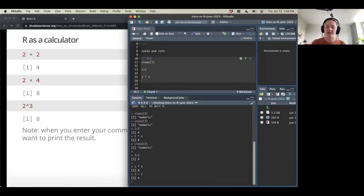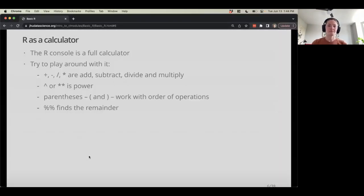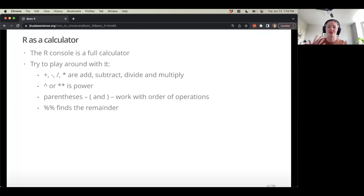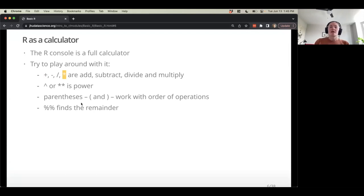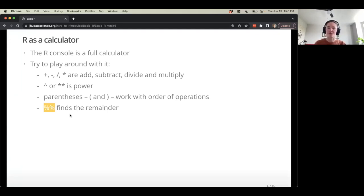The operators we use to do math are pretty much what we'd expect: addition, subtraction, division, and multiplication. Parentheses work the same way they do in regular math. We can use the caret or double star to raise to an exponent. Sometimes it's useful to find the remainder — we use the double percent sign for that. It comes up occasionally when iterating through software.